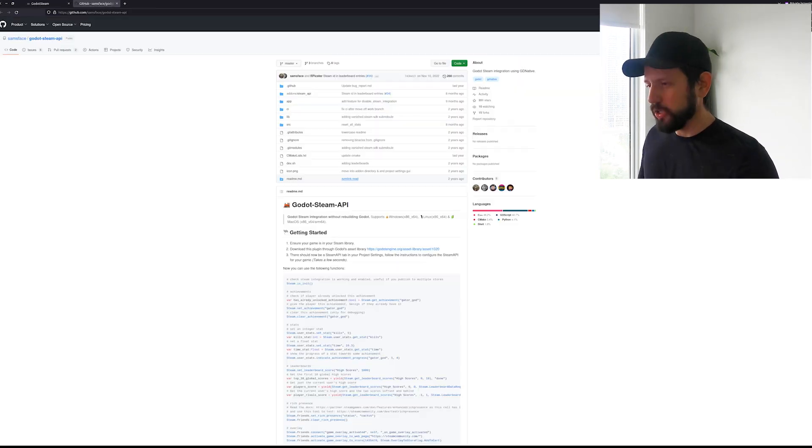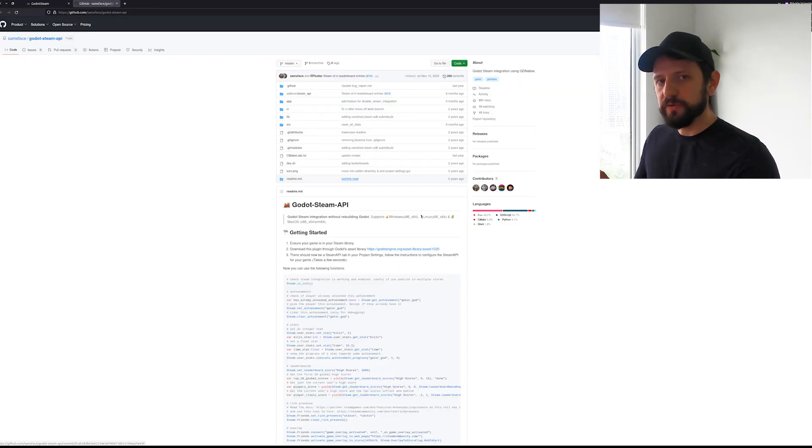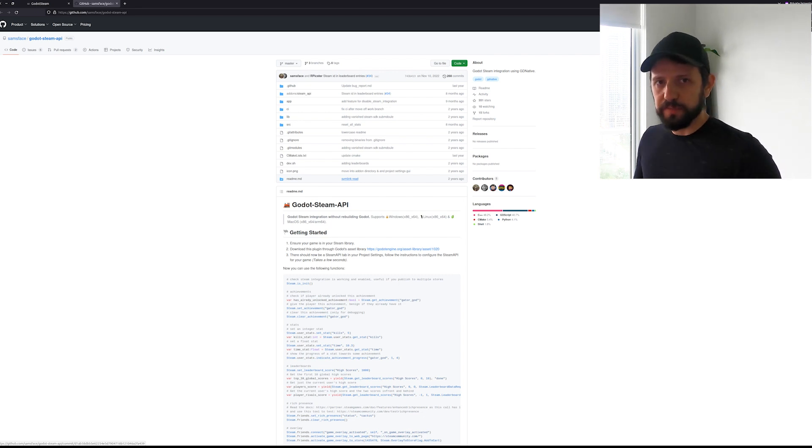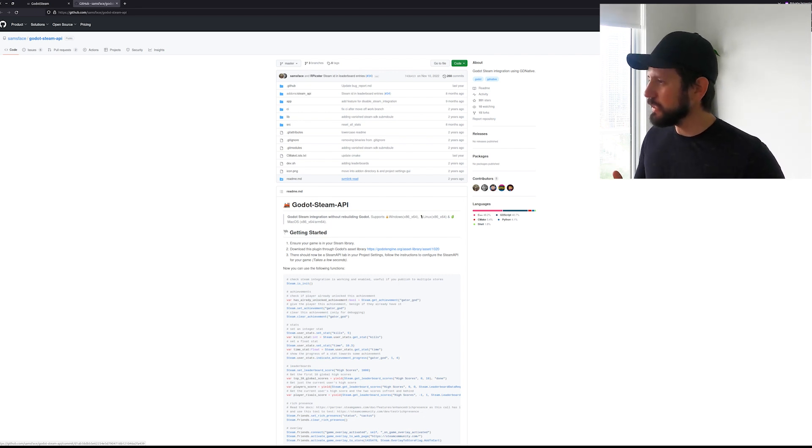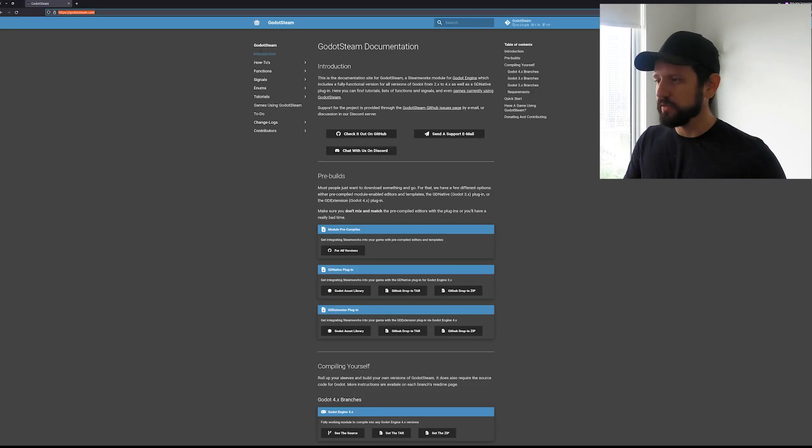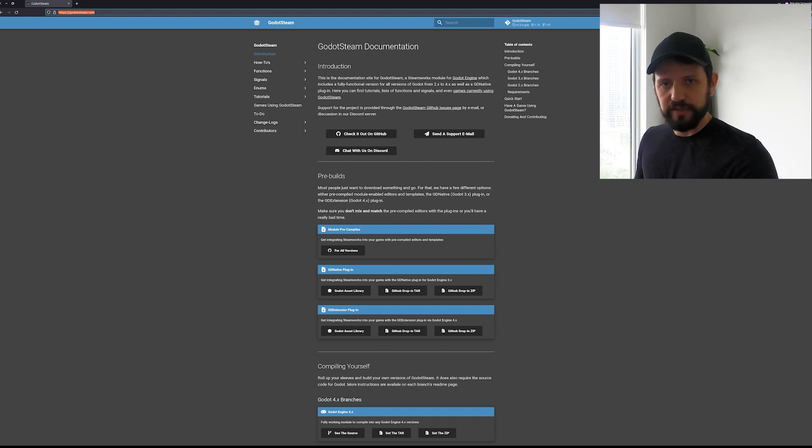So coming to Godot you likely want to use one of those two plugins and there is one that's Godot Steam API. It's supposed to be simpler but as it hasn't received updates for a while I decided to go for the second one that I think it's the most popular one that is Godot Steam.